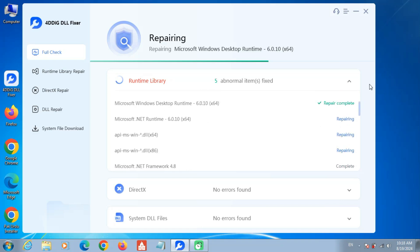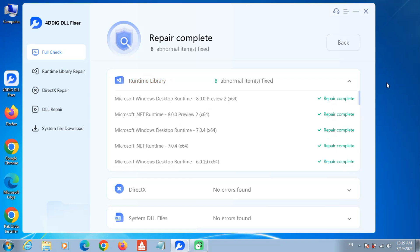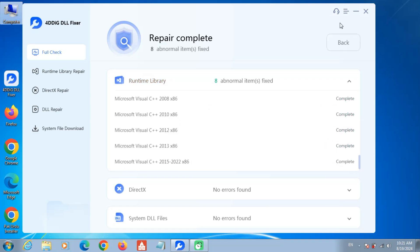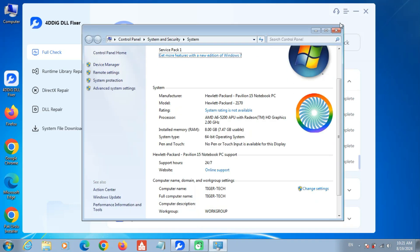With an industry-leading success rate boasting up to 99% fixes. Repair complete. Thanks for watching.